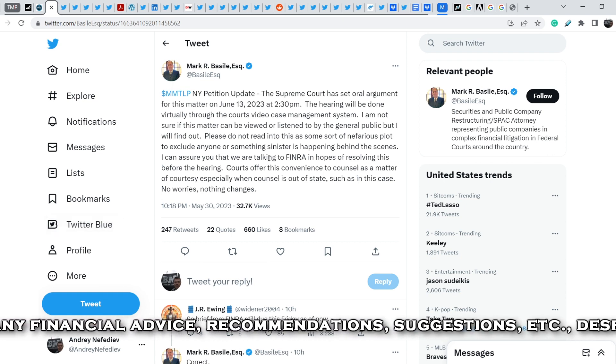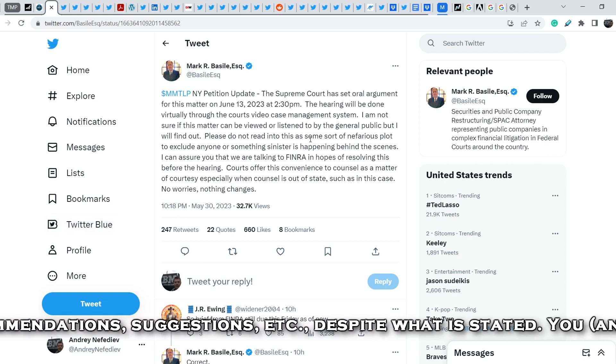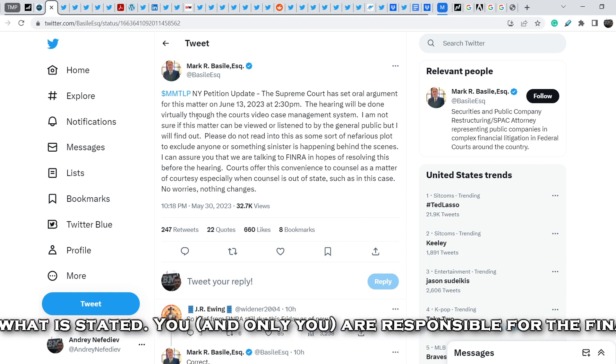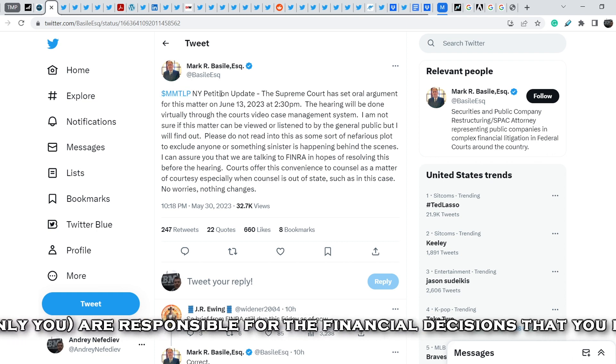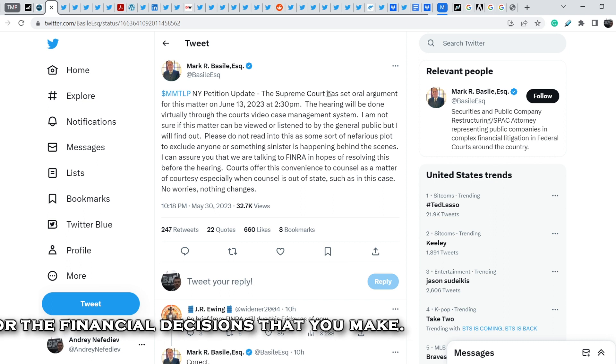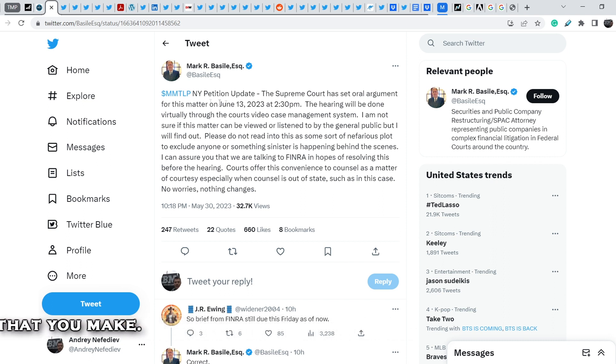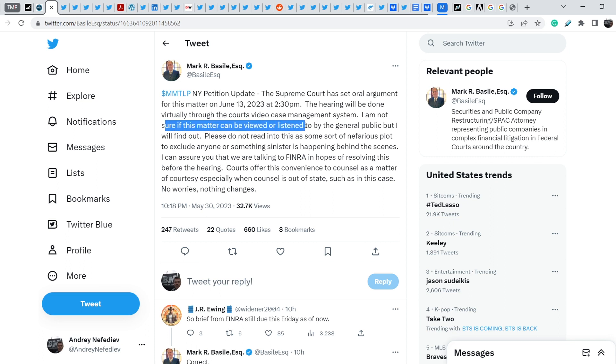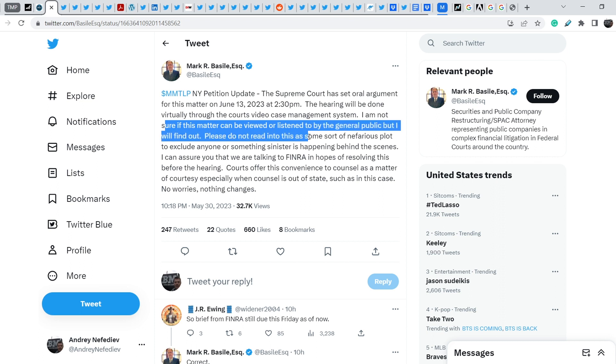Just yesterday Mark R. Bassel wrote another tweet that is quite promising and interesting for the community. He wrote: MMTLP New York petition update. The Supreme Court has set oral argument for this matter on June 13th, 2023 at 2:30 pm. The hearing will be done virtually through the court's video case management system. I am not sure if this matter can be viewed or listened to by the general public, but I will find out. Please do not read into this as some sort of nefarious plot to exclude anyone or something sinister is happening behind the scenes. No worries, nothing changes.